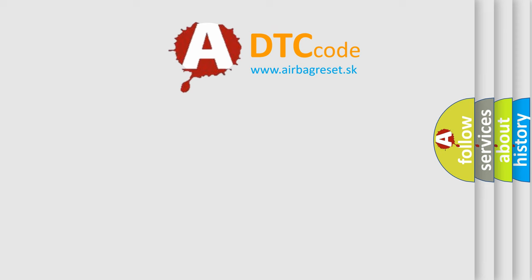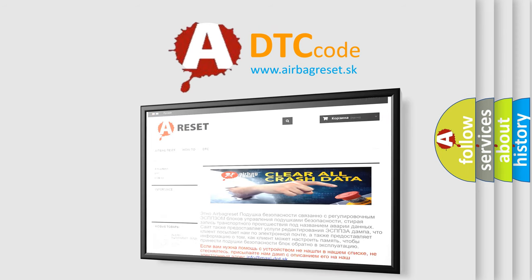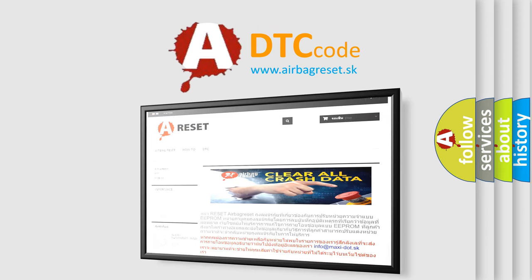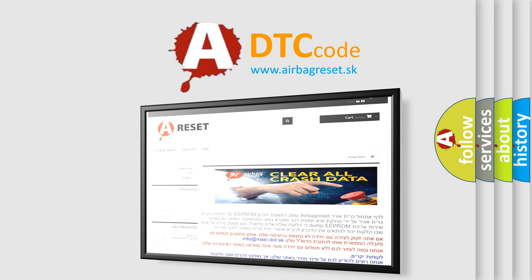The Airbag Reset Website aims to provide information in 52 languages. Thank you for your attention and stay tuned for the next video. Bye.